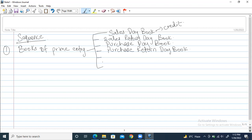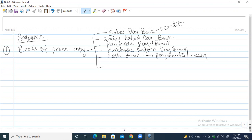On the fifth one, we have the cash book. All cash transactions — like cash sales, cash purchases, all cash received, all cash paid — are recorded in this cash book. It has both a payments side and a receipts side.